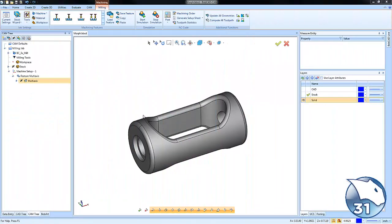Hey everybody, so today's quick tip is a three axis feature called Morph between two curves or Morph between two surfaces.